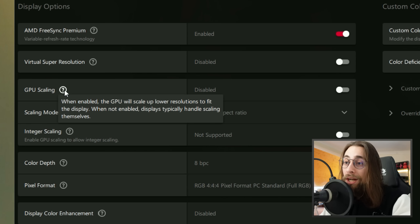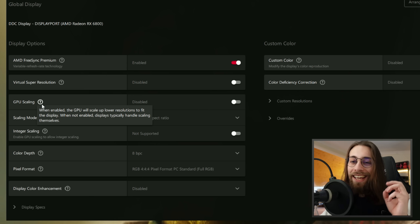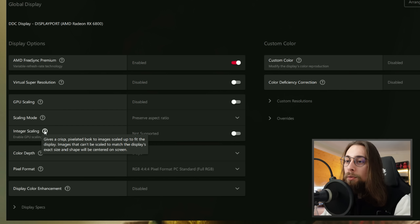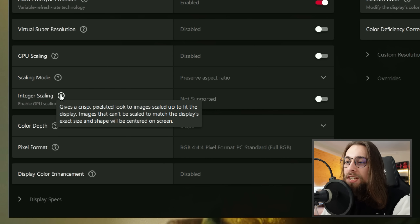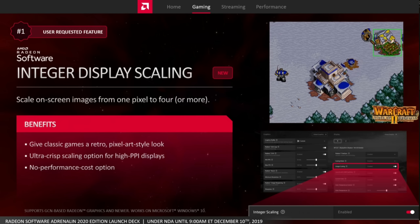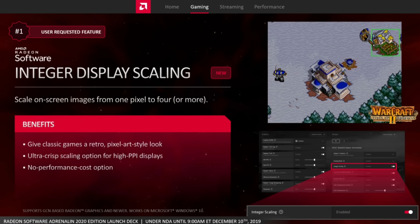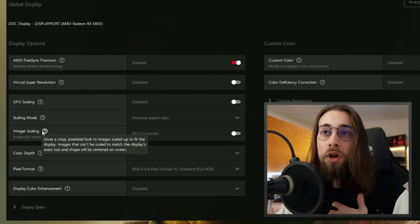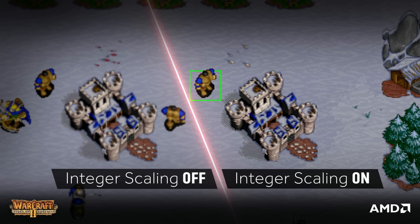GPU Scaling, when enabled, has the GPU scale up low resolutions to fit the display rather than letting the display handle it. Integer Scaling gives a crisp, pixelated look to images scaled up to fit the display; images that can't be scaled to exact size are centered on screen. This is mainly useful for older DX9-era games that can't use higher resolutions, giving them a sharper appearance.